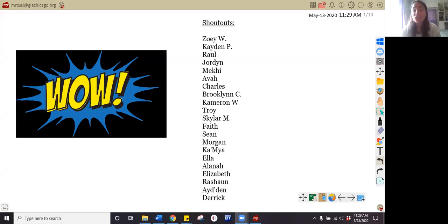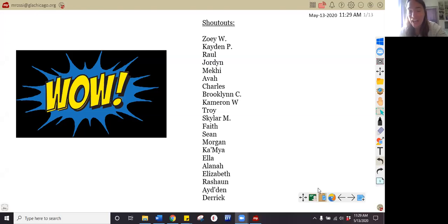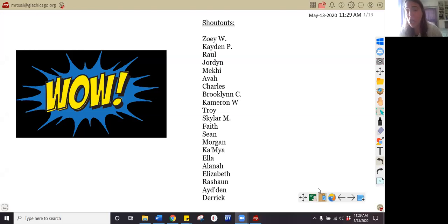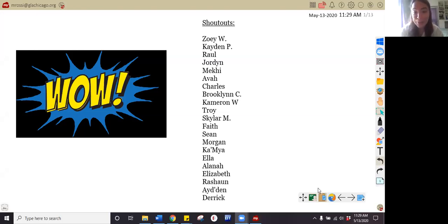I want to start out with some shout outs. Shout out to so many friends and so many new names on our videos today. Nice job. I want to give a quick shout out for doing their work, for commenting their names at the bottom of this video on Google Classroom and for working so hard. Shout out to Zoe White, Kaden Patterson, Raul, Jordan, Makai, Ava, Charles, Brooklyn Chambers, Cameron Williams, Troy, Skylar March, Faith, Sean, and Morgan.